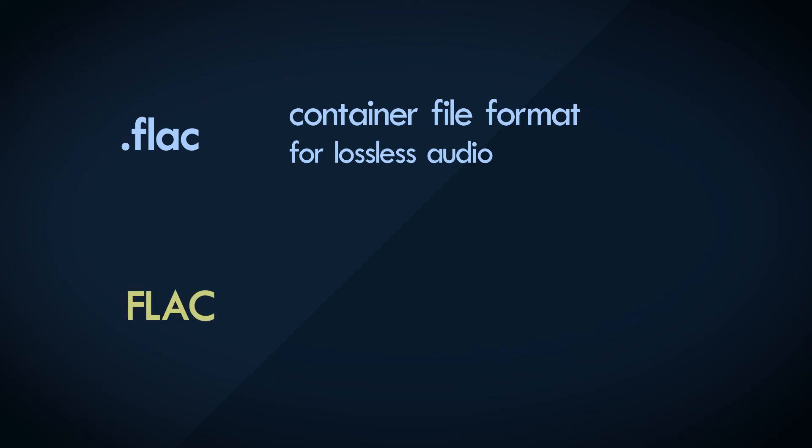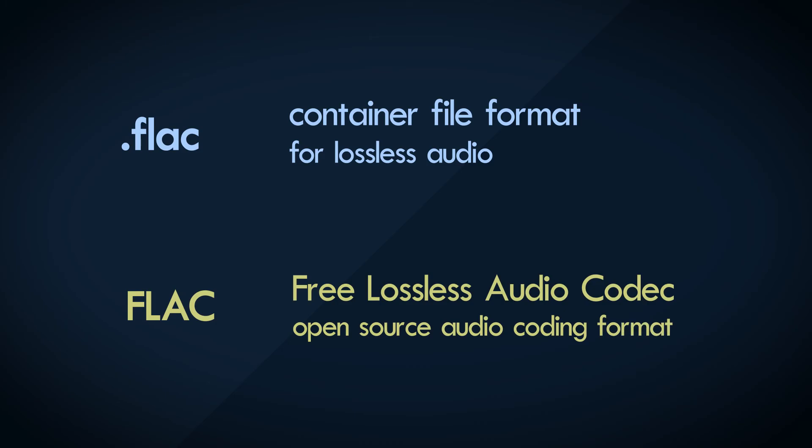FLAC or FLAC is a popular container file format for storing audio. FLAC is also the name of the codec used for lossless audio compression, which is in turn used within the FLAC container. You see what I mean, it can get a bit tricky.